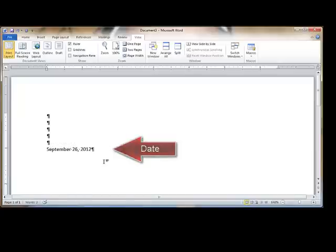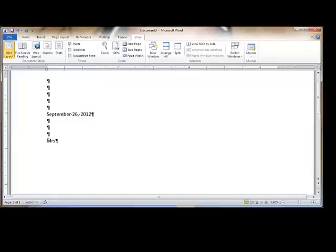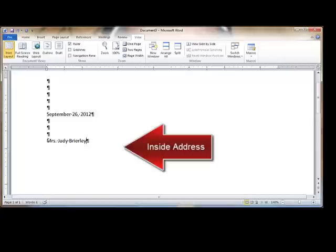Following the date, the next piece of information is the inside address. Here, we'll press the Enter key 4 times. Notice that gives us 3 blank lines between the date and the position of our cursor. The inside address is the name of the person that is receiving the letter. We press the Enter key 1 time between each line of the inside address.